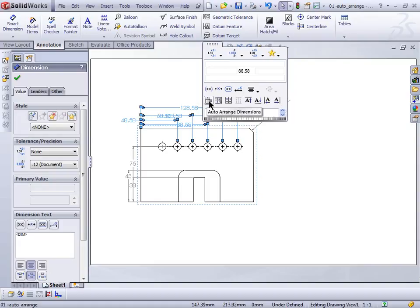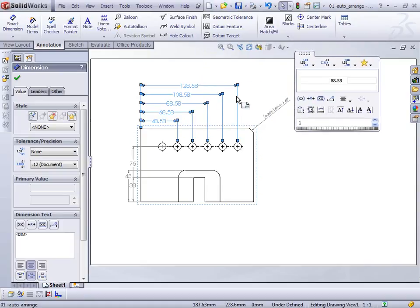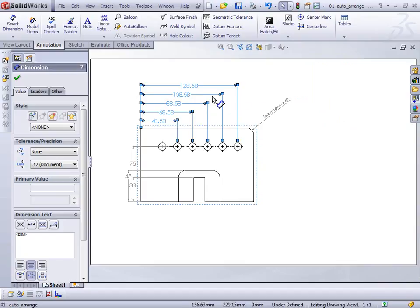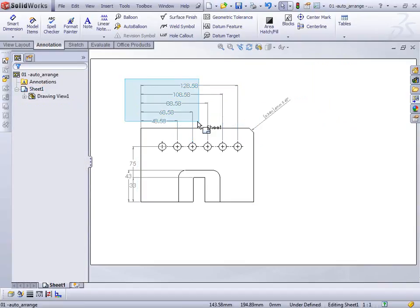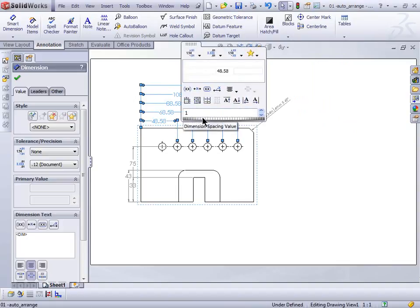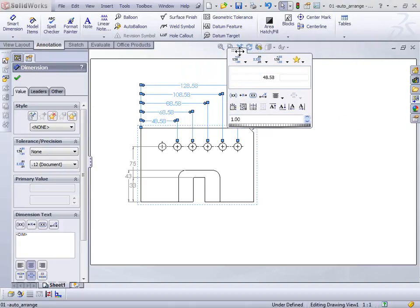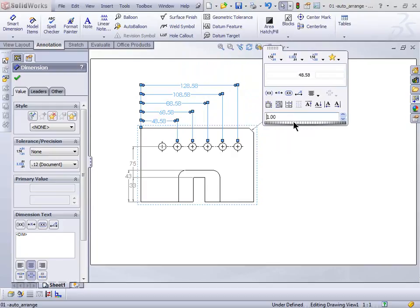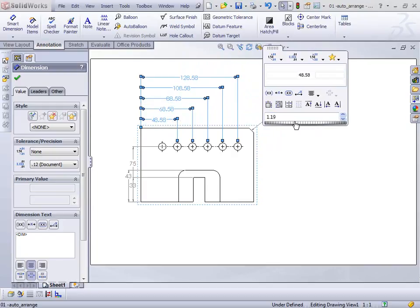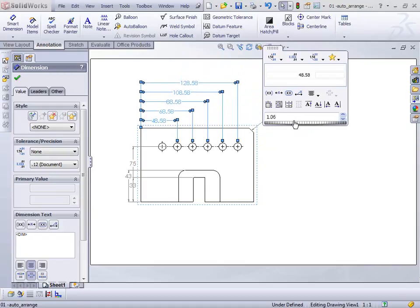I just hit that button and that quick it spaced all my dimensions for me. From there, if I want to make some adjustments, I can grab my dimensions again. This scroll bar at the bottom — if I drag that, it allows me to adjust the spacing off of a rough percentage number. I can actually increase or decrease it. So I can scroll that and change the spacing a little bit. I think that right there is a huge enhancement from what it used to be.